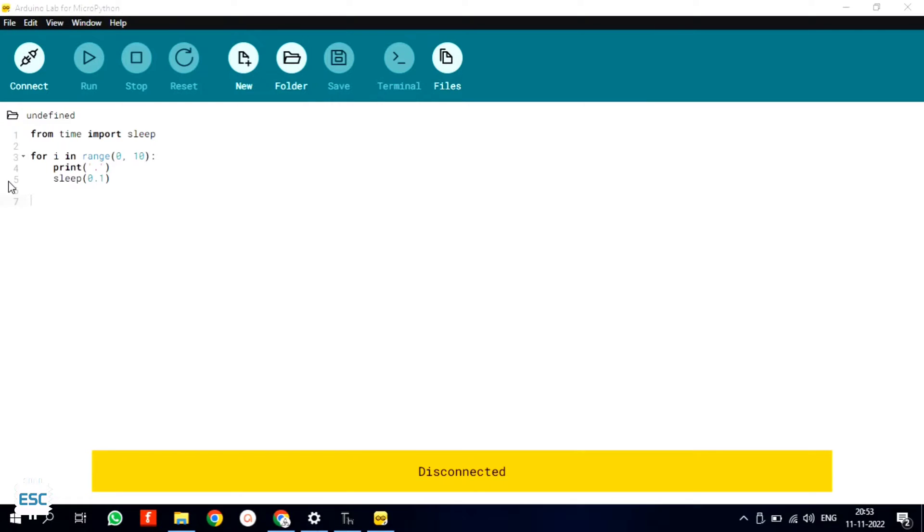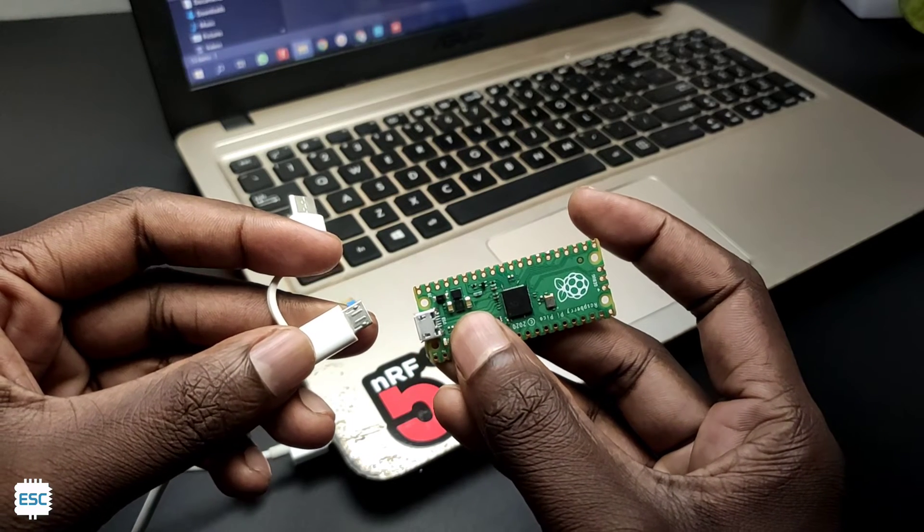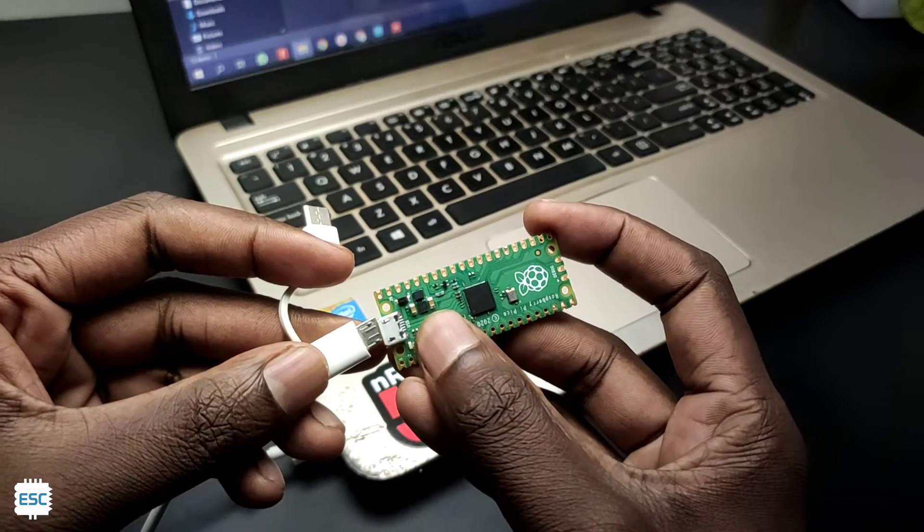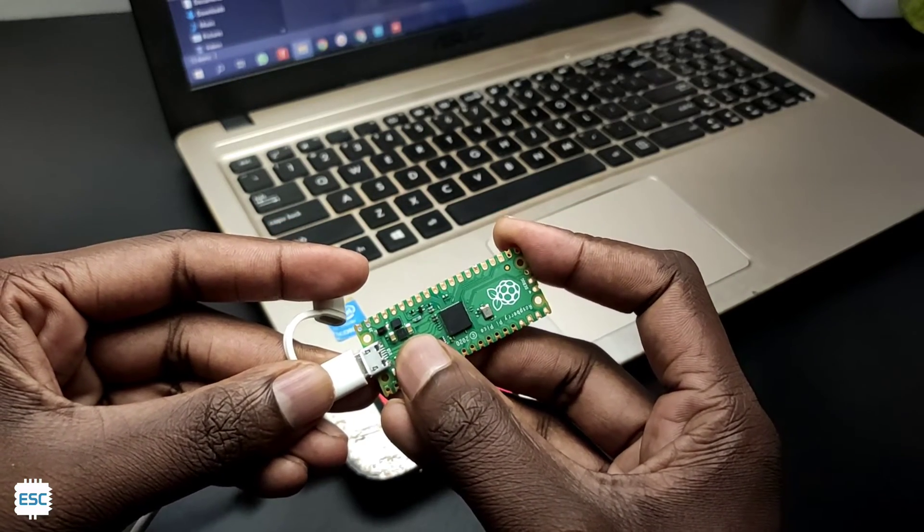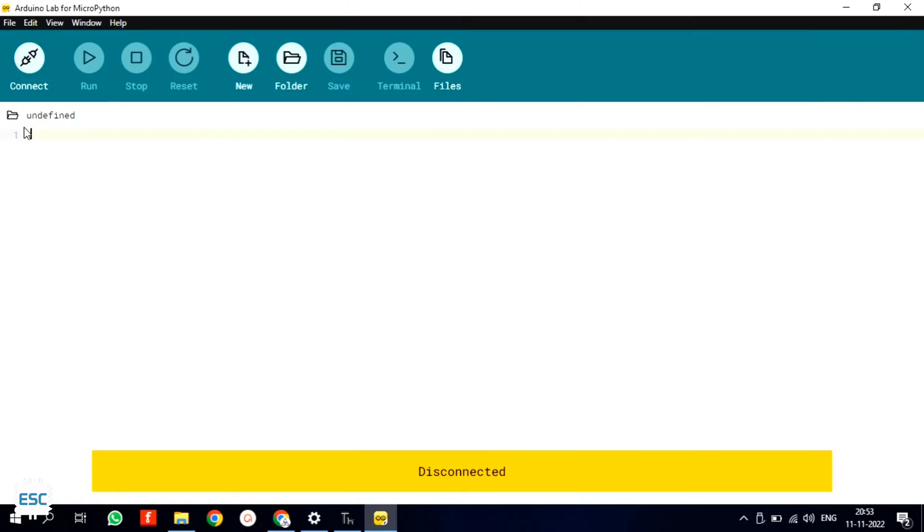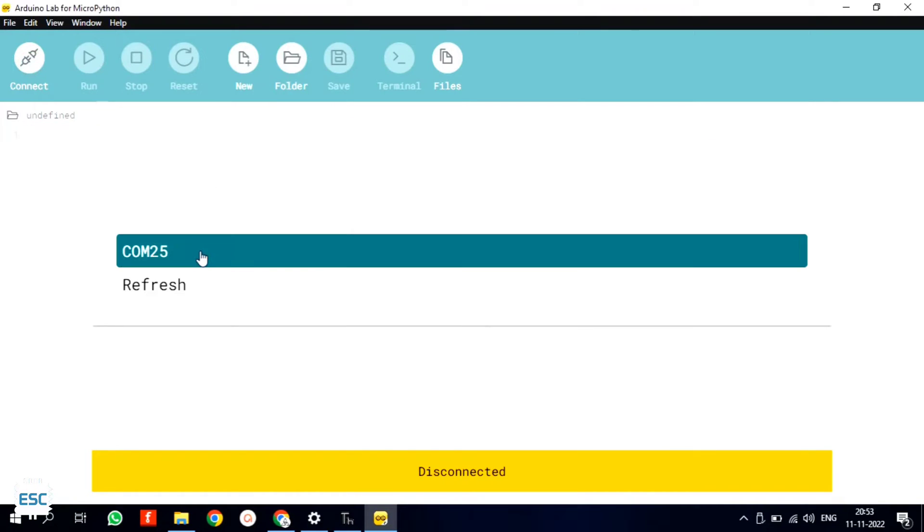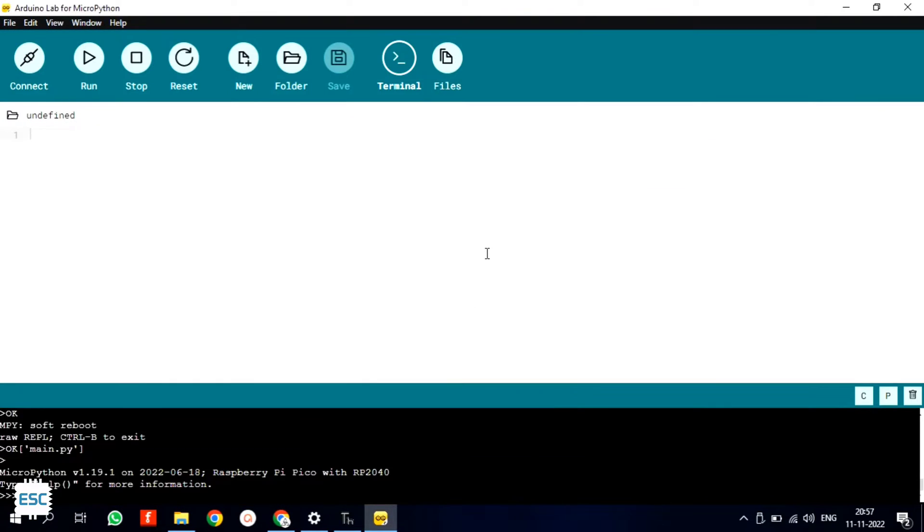Now let's upload code to a MicroPython board. For that I connected a Raspberry Pi Pico to the computer. After connecting the Pico to the computer, click on the connect button and now we can select the communication port. Now Raspberry Pi Pico is connected and we are ready to program.